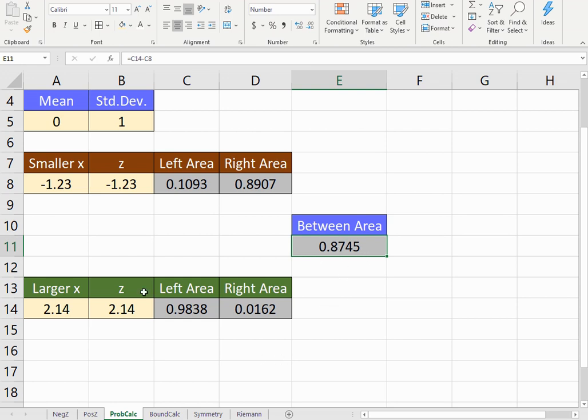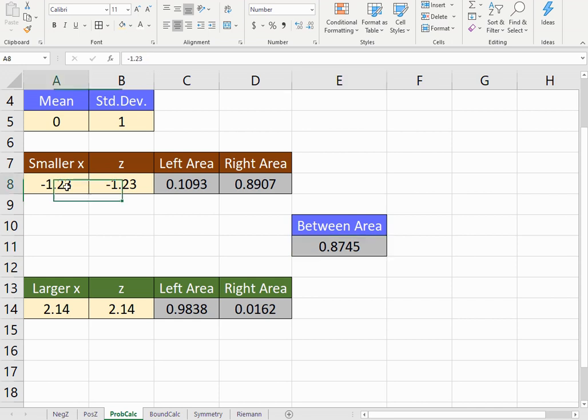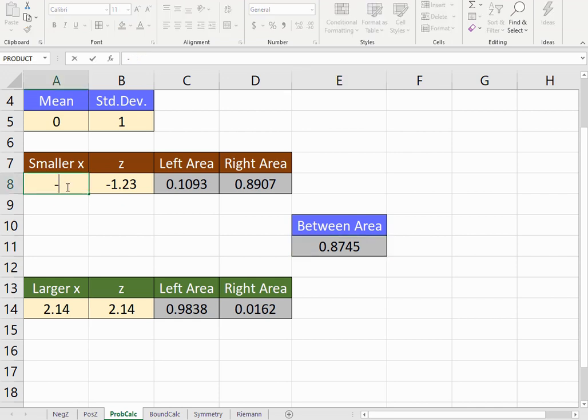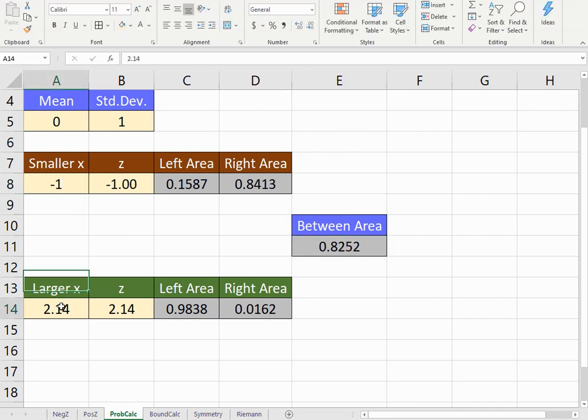This is all set up. Let me try it with an example that has a non-standard normal distribution. Or how about this? Why don't we first try it with the standard normal distribution, and we'll do negative one and positive one.